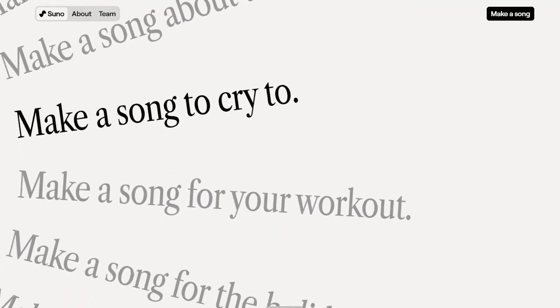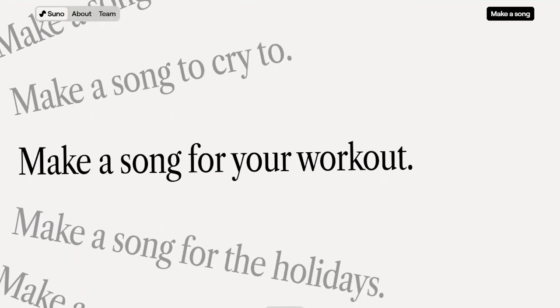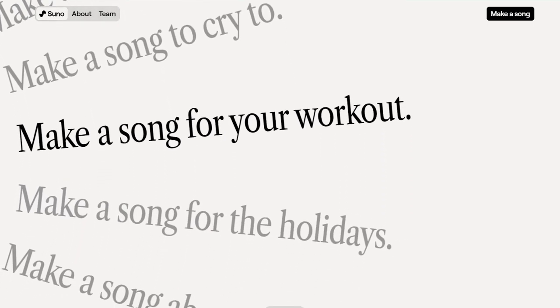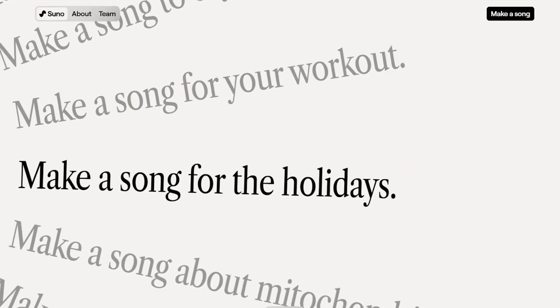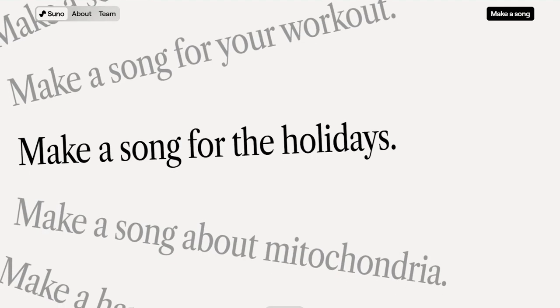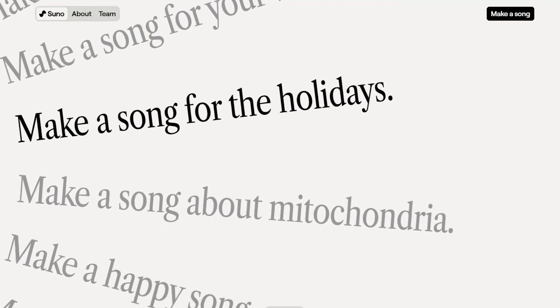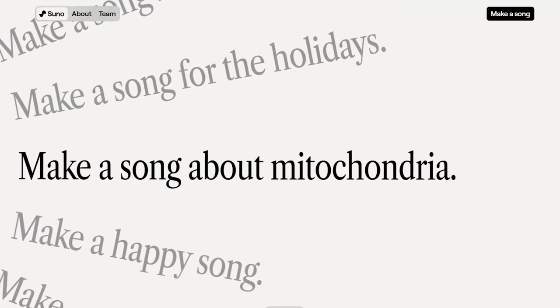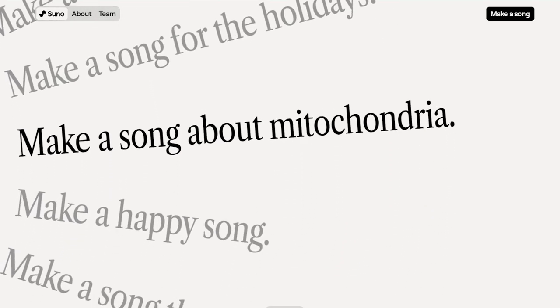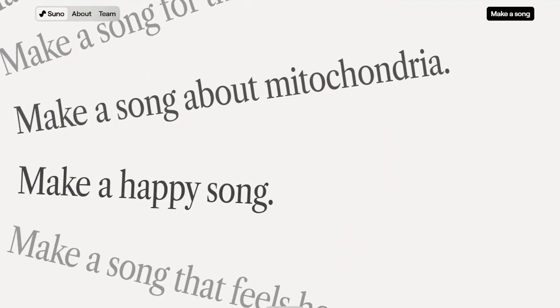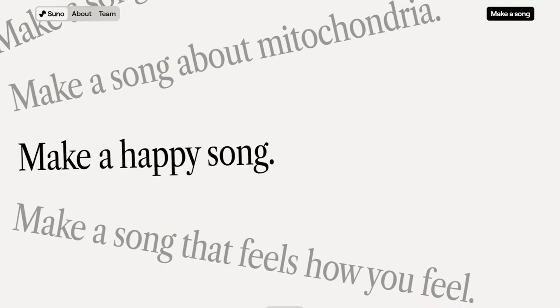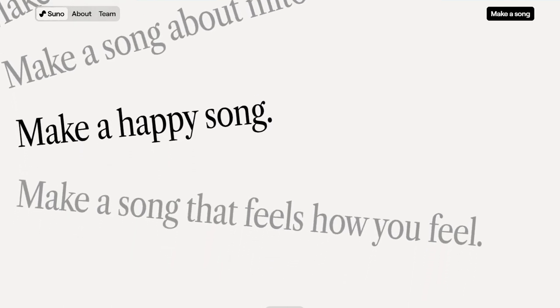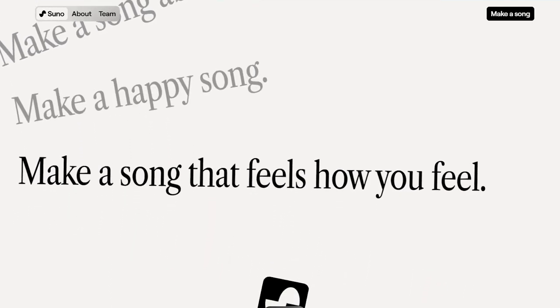And in case you don't know what a type beat is, a type beat is a beat that's meant to sound like a certain artist. Many folks even claim to have made significant amounts of money from creating type beats and actually selling them to the artists they're emulating.